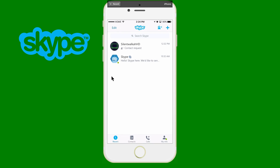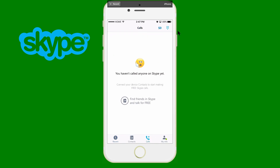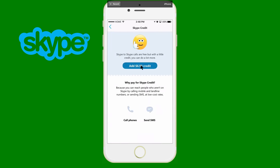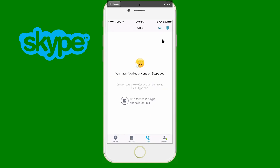We've covered Recent and Contacts — there are other buttons I won't get into in this video, but if you want a deeper tutorial I'll make another one. Now let's head over to Calls. This is basically where you add Skype credit in order to call mobile phones or landlines. As you can see I have zero dollars in Skype credit. To add credit, click on that zero and it gives you an option to add $6.99 — I think that's the minimum. It will ask for your credit card information, send a confirmation to your email, and then add the credit.